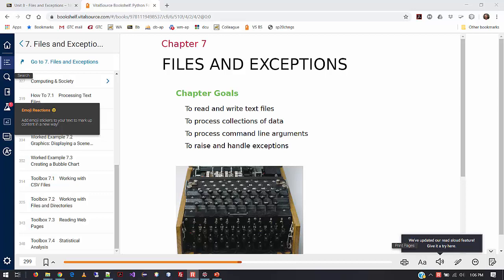Today we're working on Chapter 7. The topics are files and exceptions. We're going to learn how to read and write text files — files that are external to the programs we write — processing collections of data, looking at command line arguments, and exception handling, which is basically dealing with errors with input and output, and how to keep your programs from crashing.